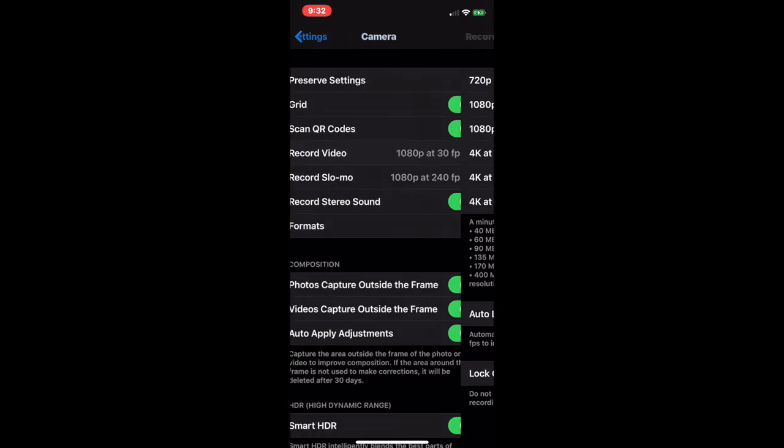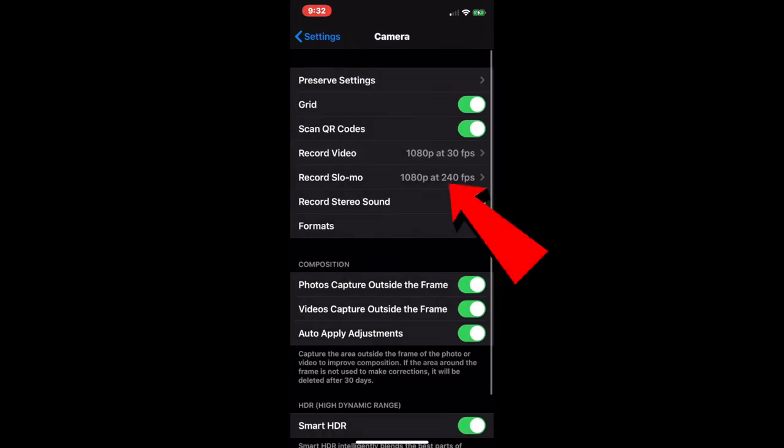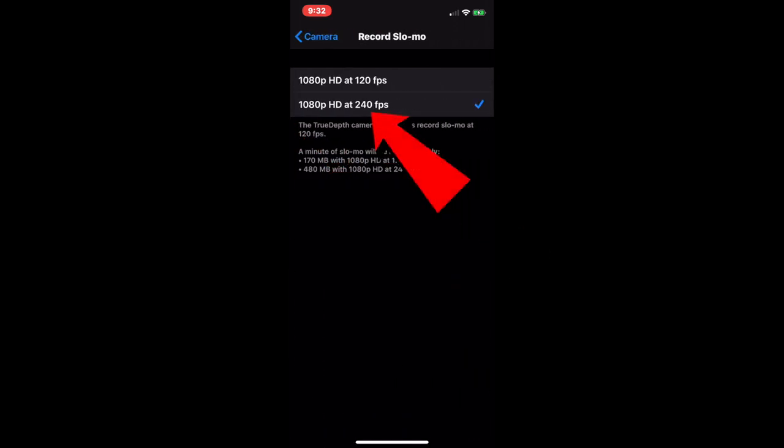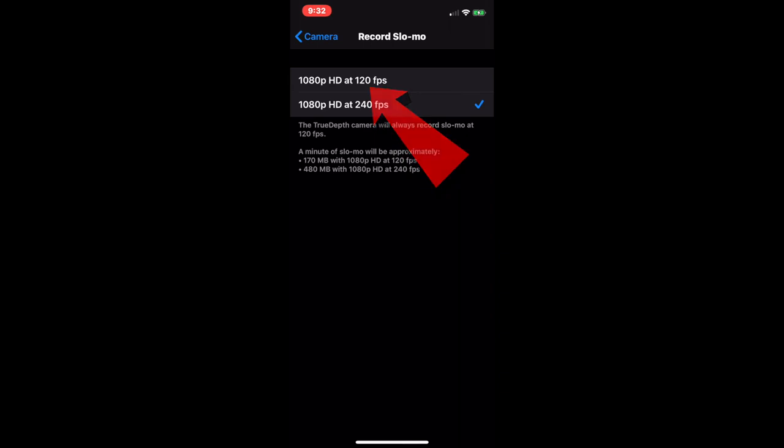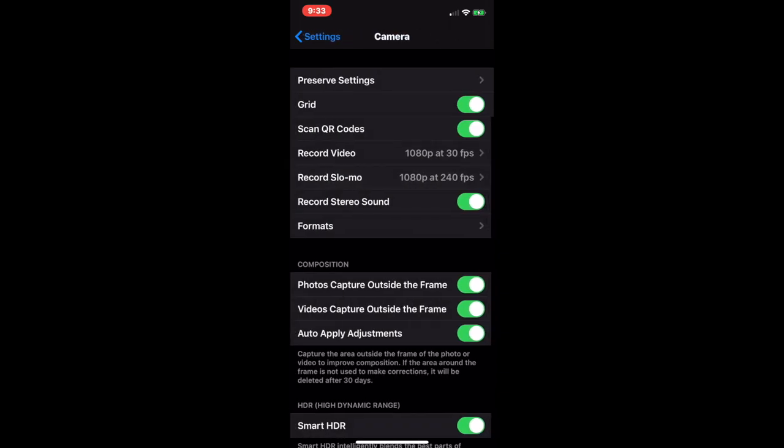So in addition to the regular camera settings, there's also the slow-mo settings that you can set to either 240 or 120 frames per second. And iMovie can handle all of these various permutations.